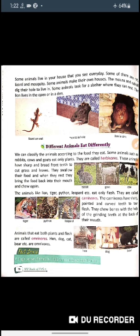Animals that eat both plants and flesh are called omnivores. Examples include hens, dogs, cats, and bears. Omnivores are animals which can eat both plants and flesh.